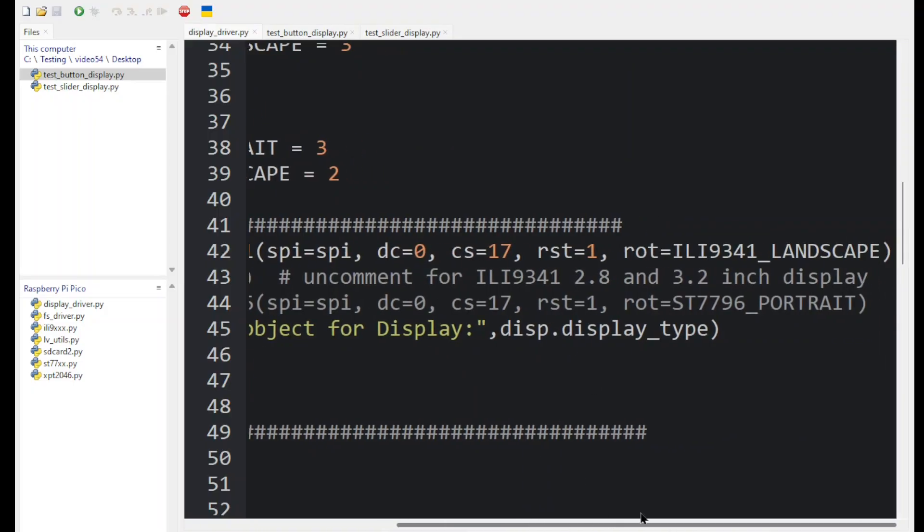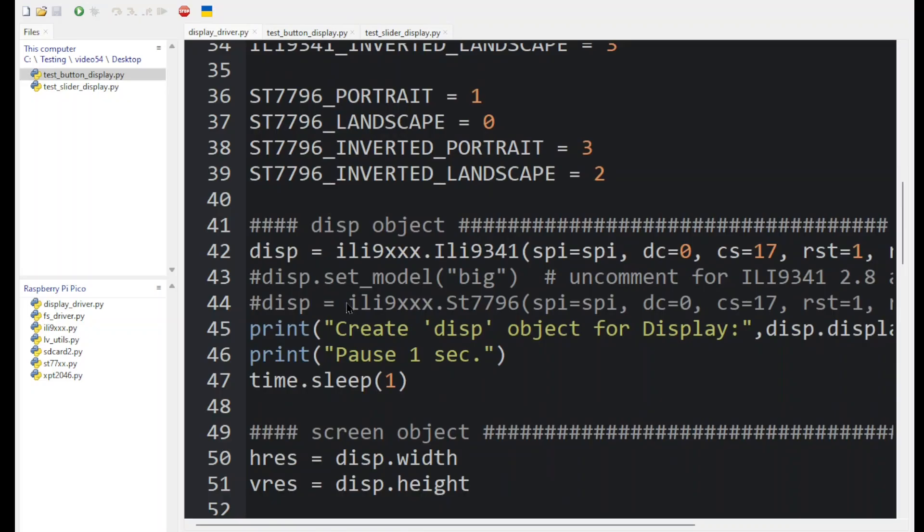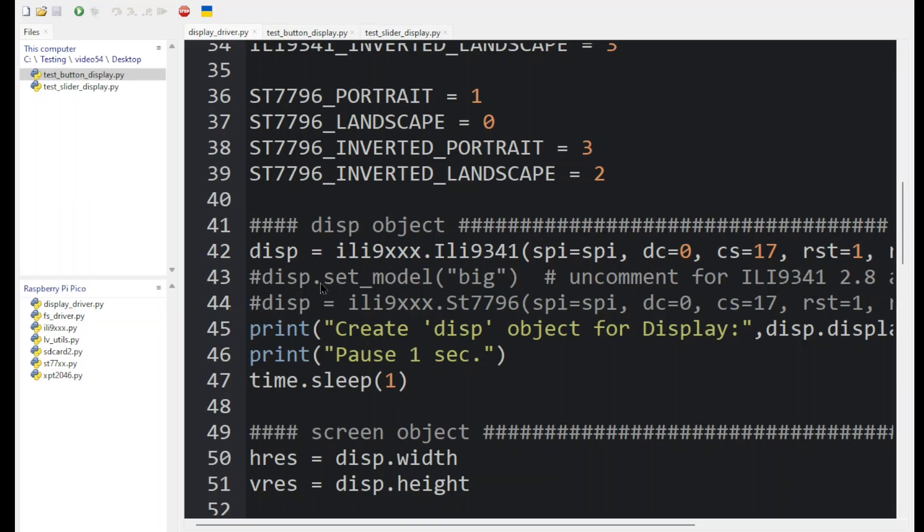And finally we set the rotation to that ILI9341 landscape mode. Notice I have commented out a couple statements below this one. Say I'm using the 2.8 inch or the 3.2 inch ILI9341 display. Then I will want to uncomment this line so I'll have both lines, the first one and the second one.